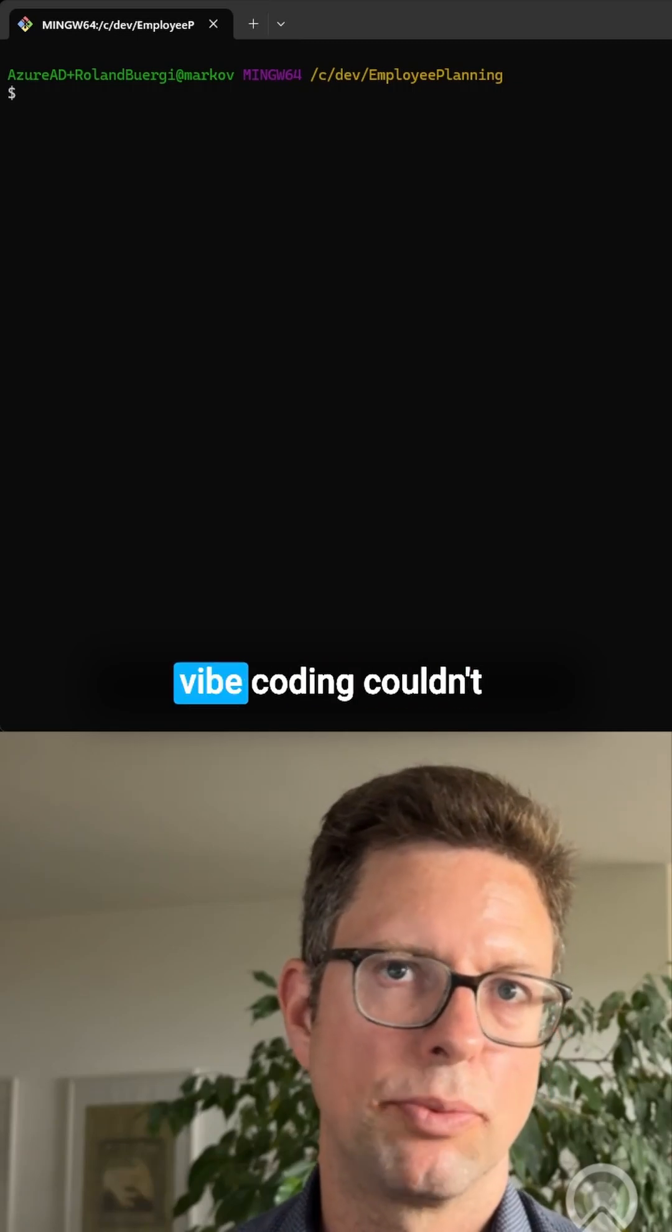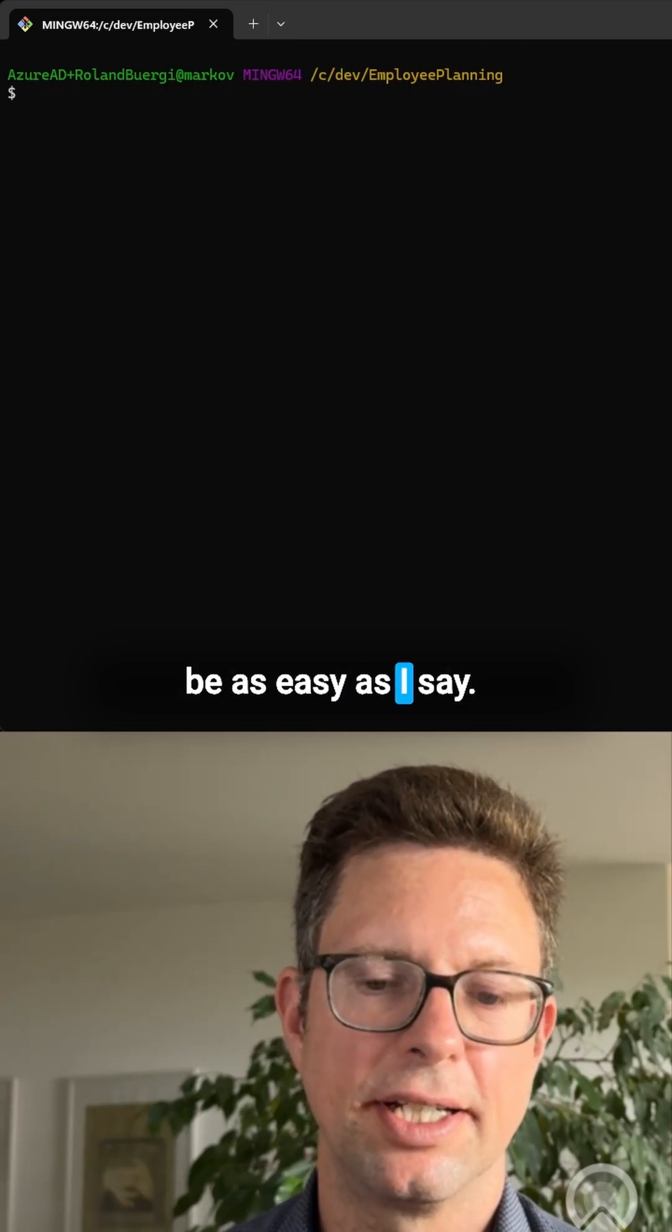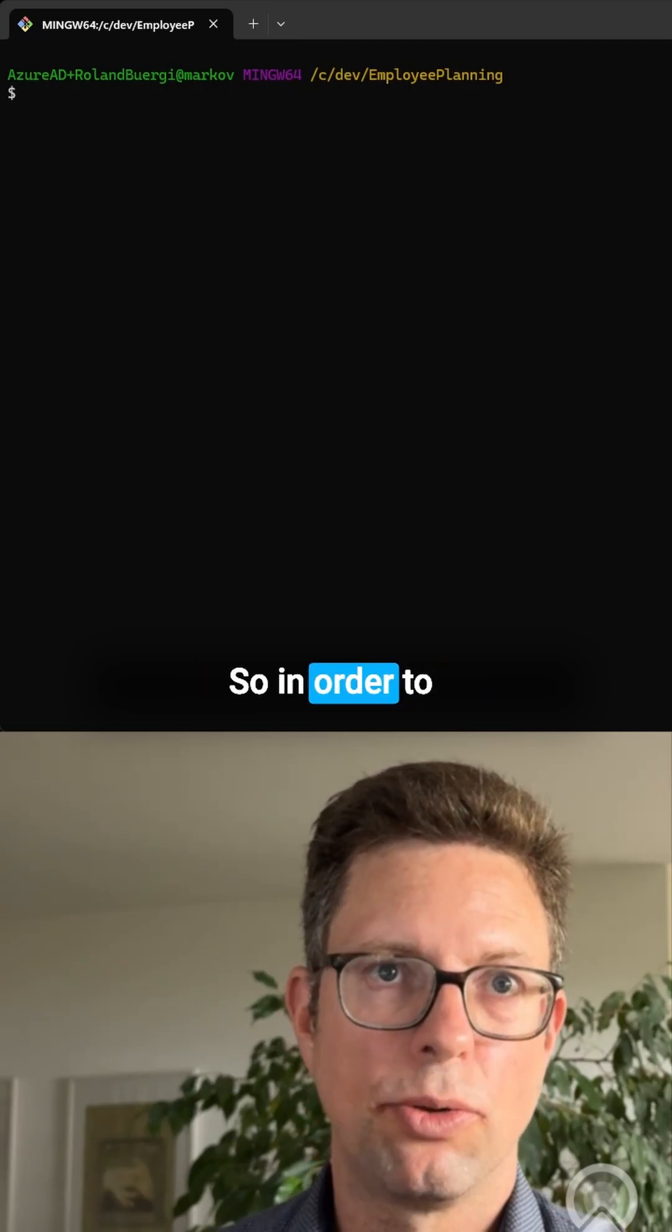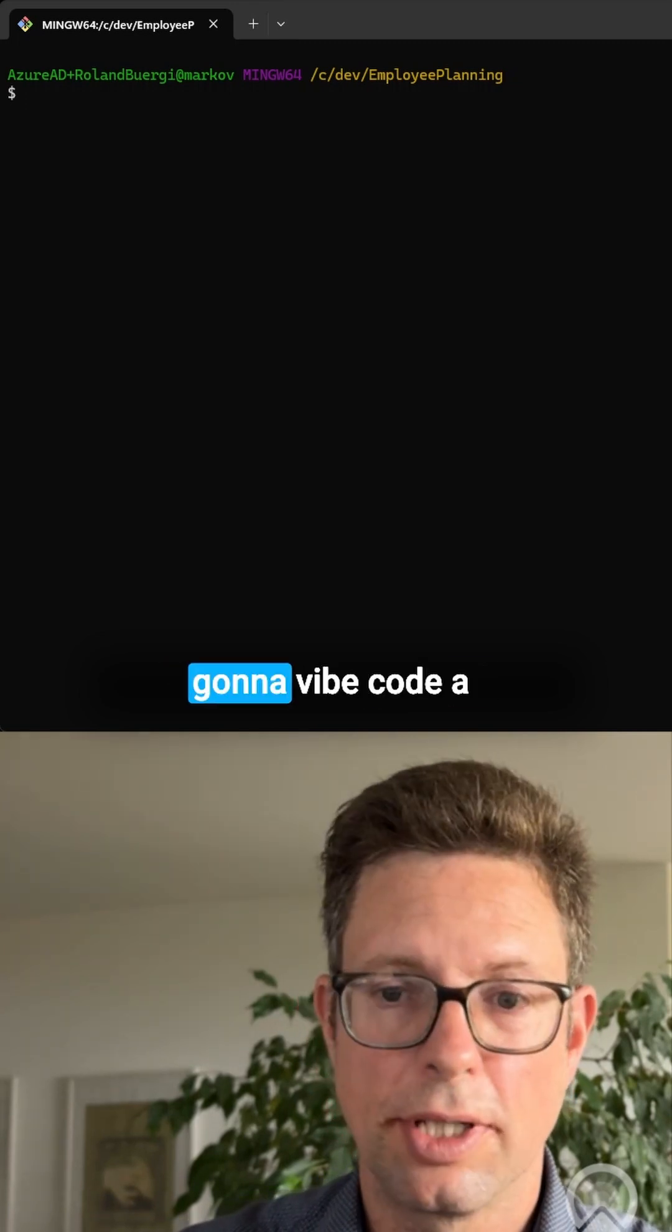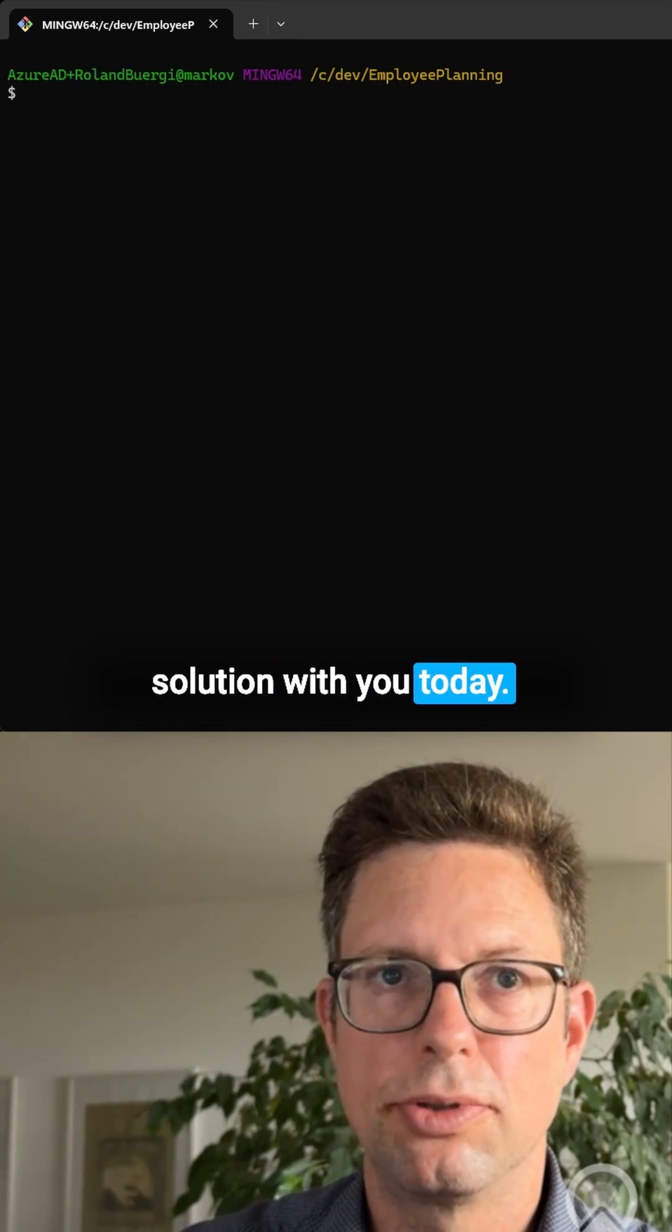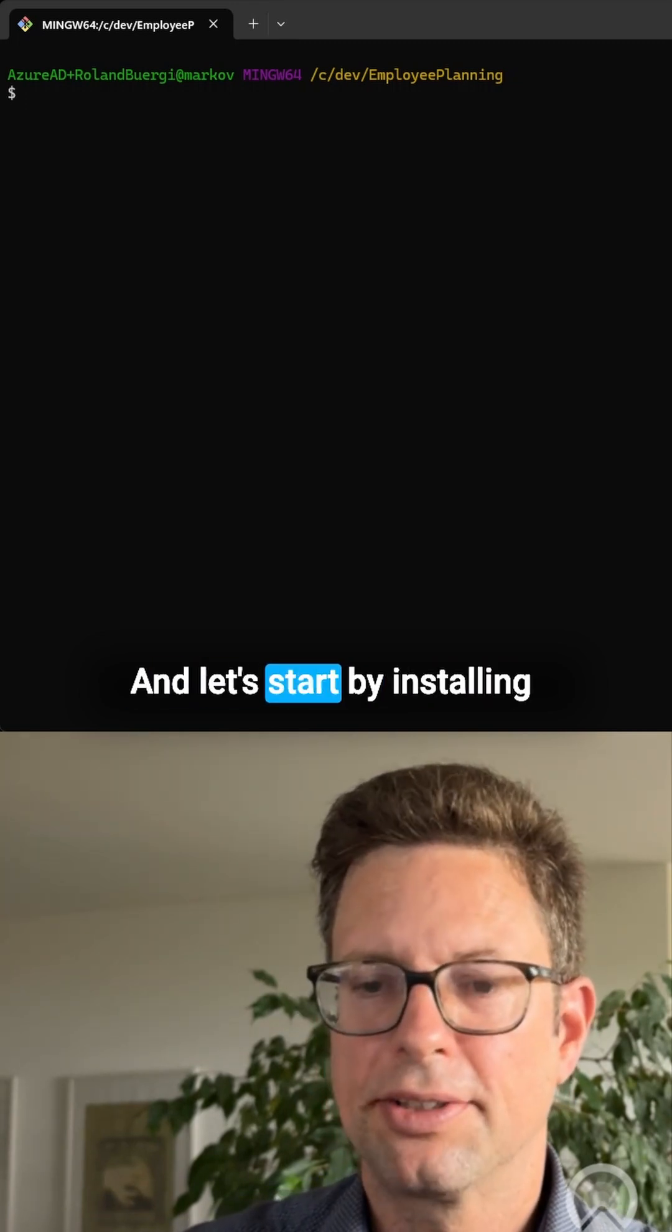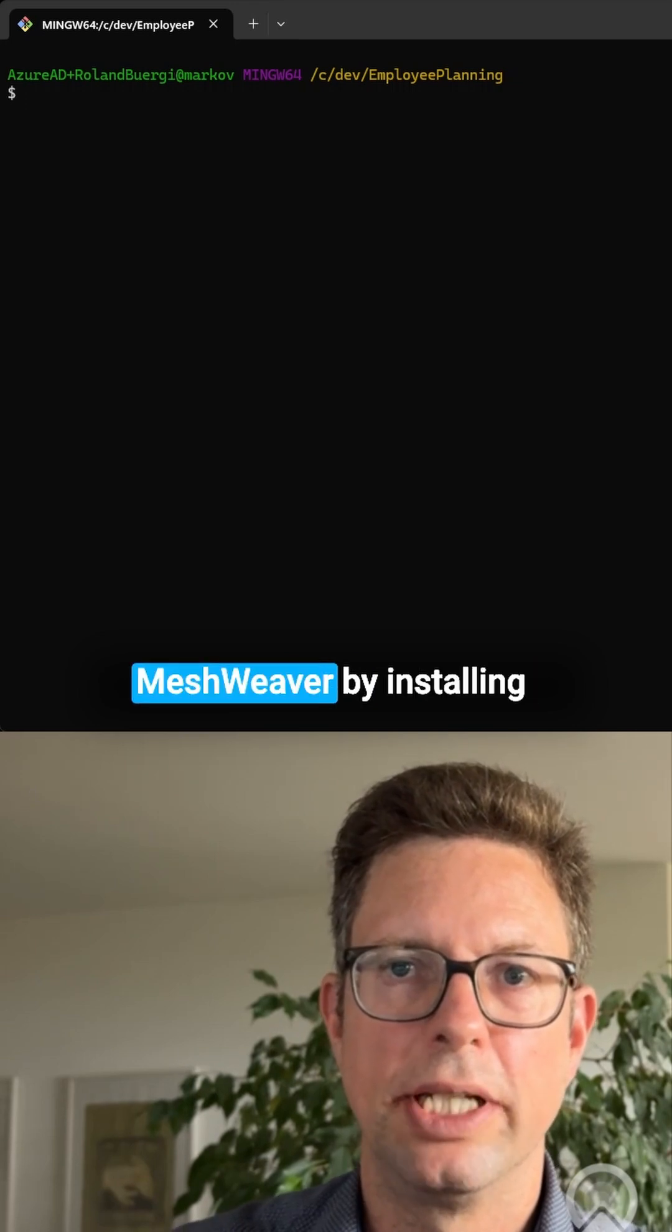People told me that vibe coding couldn't be as easy as I say. So in order to demonstrate, I'm just going to vibe code a solution with you today. Let's start by installing MeshWeaver.